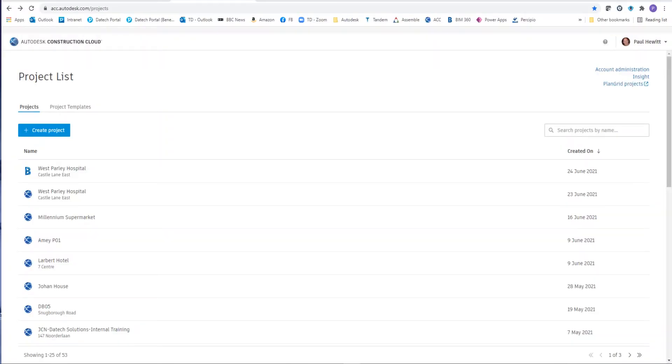Hello, today we're going to have a look at the Autodesk Construction Cloud and Build uploading sheets.